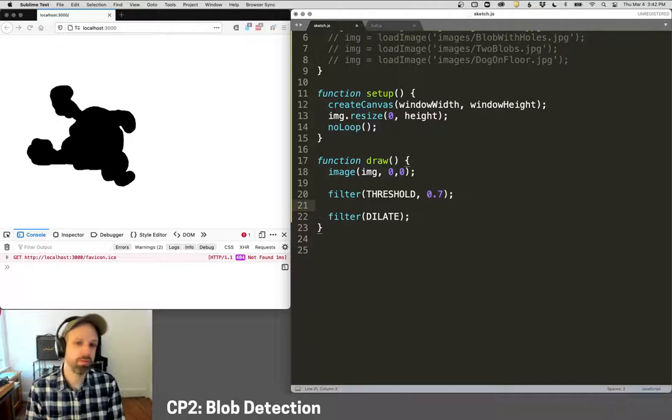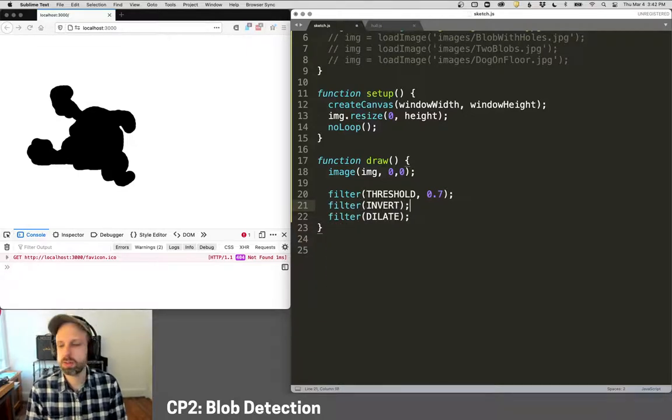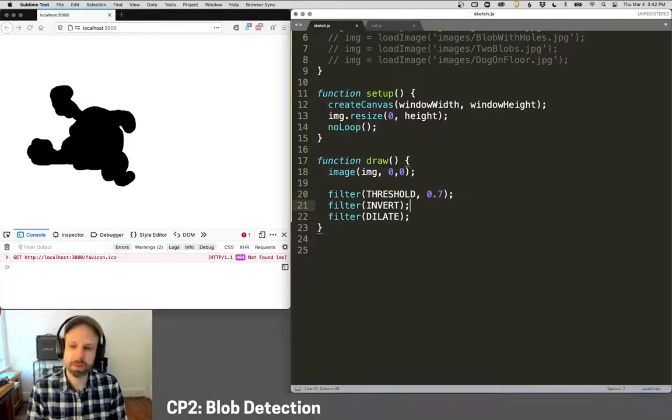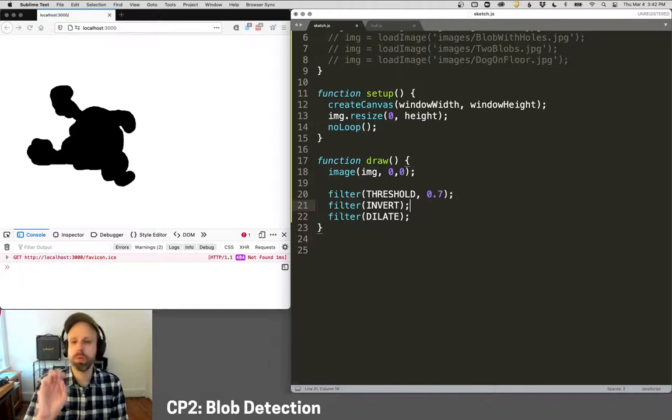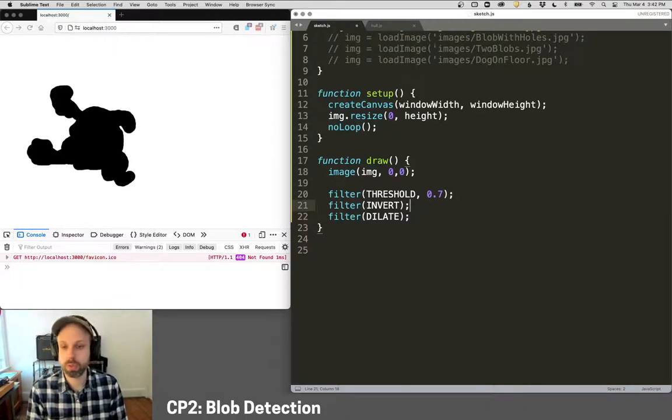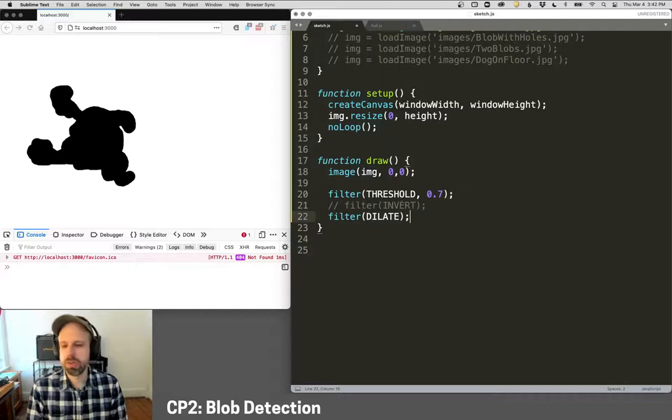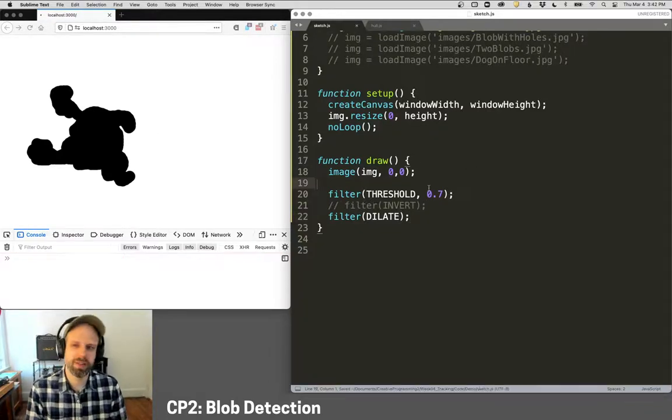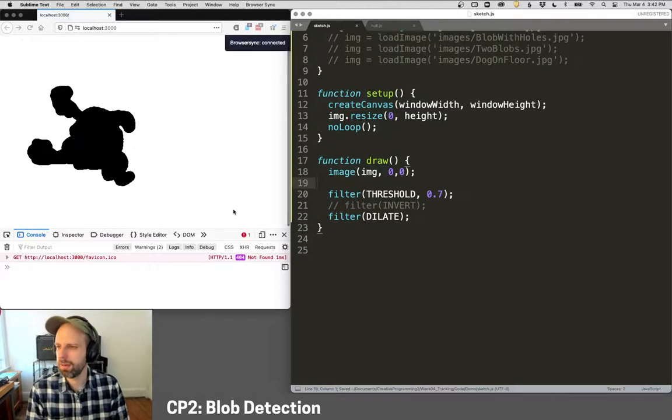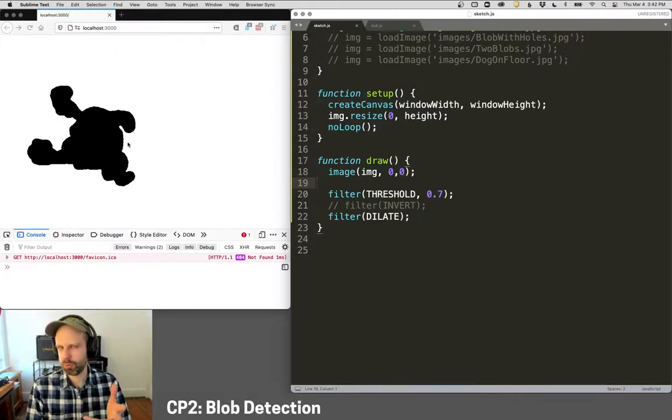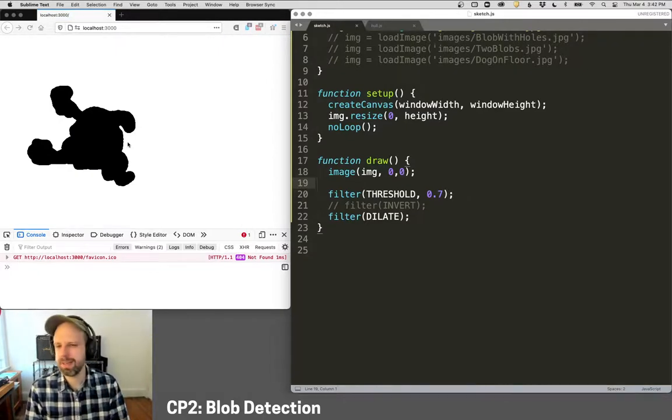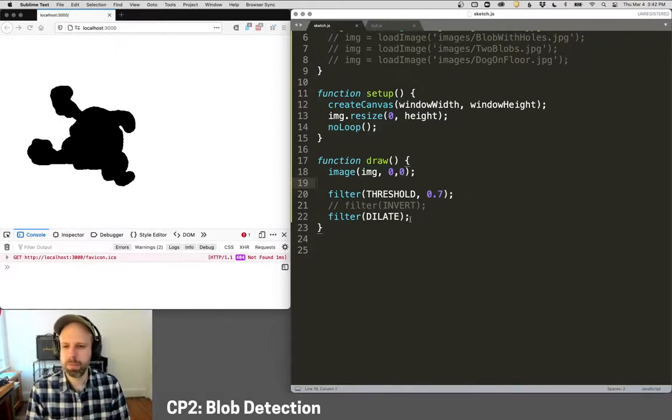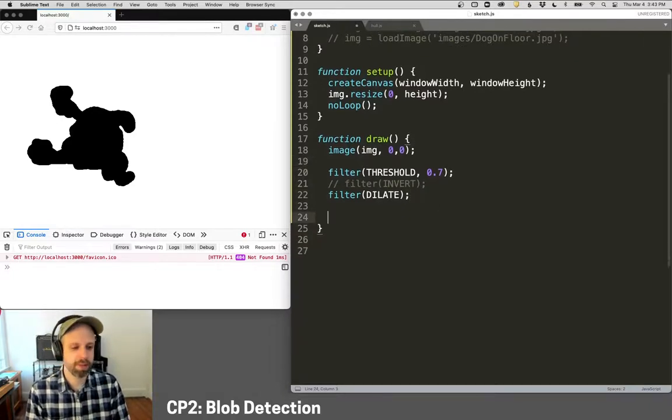One other filter we might want to do here is invert depending on our image. So if our image was a black background with a white blob, you might need to include invert here. So in this case, we're not going to see much difference because it's already been thresholded. It's a little crisper now because it's just a binary image. But this will be important if you're working with a camera input or something like that.